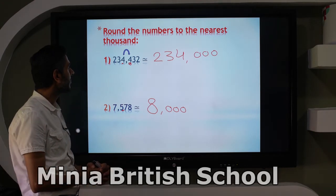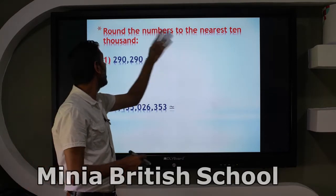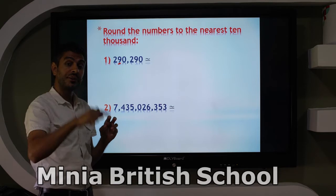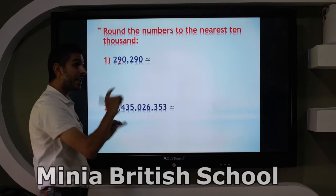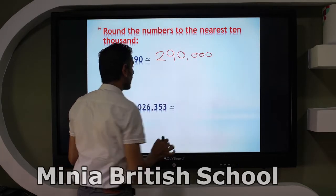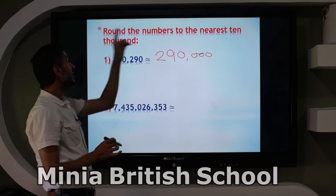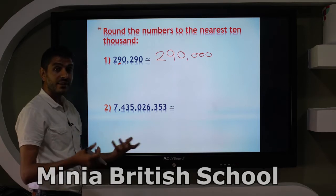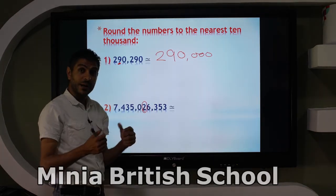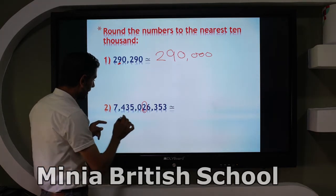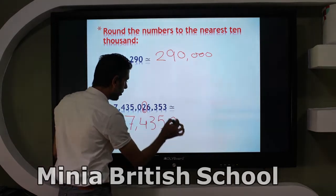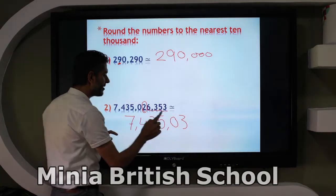Round the numbers to the nearest 10,000. Where is the 10,000s place? The digit is 9. Look to the next digit: 0. Does 0 give me 1? No. So write 2, 9, and 3 zeros. Same number rounded to nearest 10,000: which digit is in the 10,000s place? 2. Look at 6 — 6 gives me 1. Add 1 to 2, it becomes 3. So the answer has 3 followed by zeros.